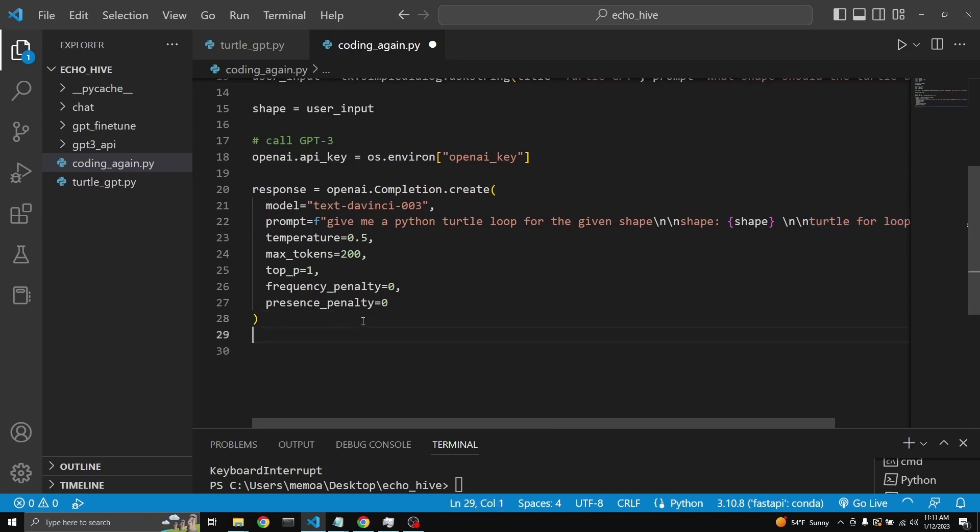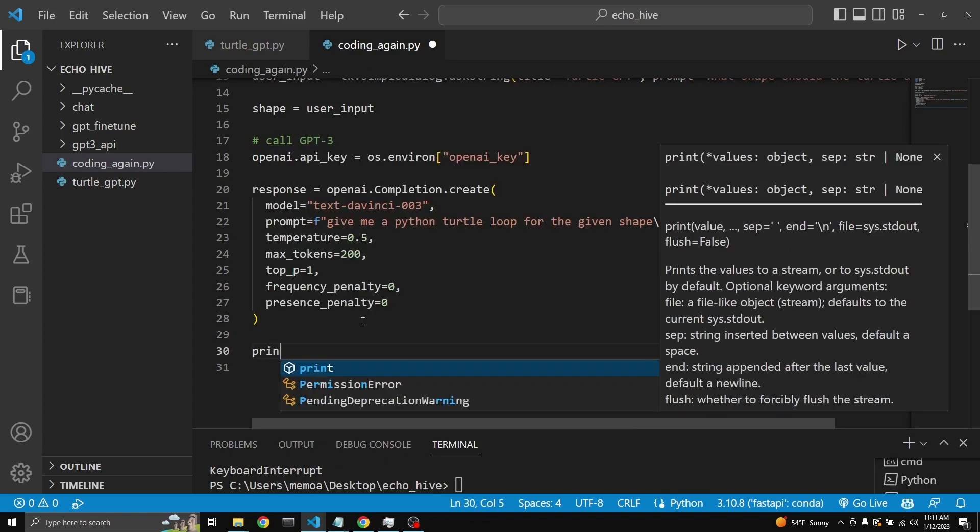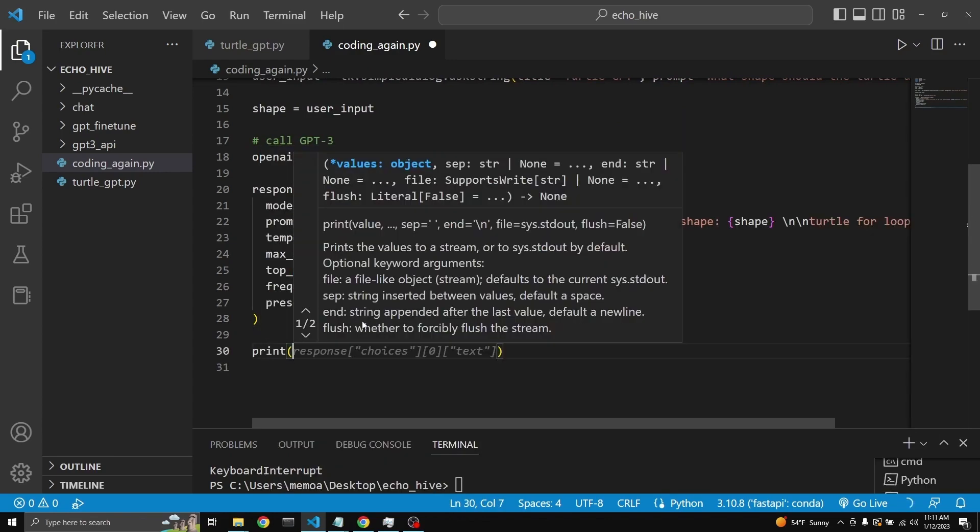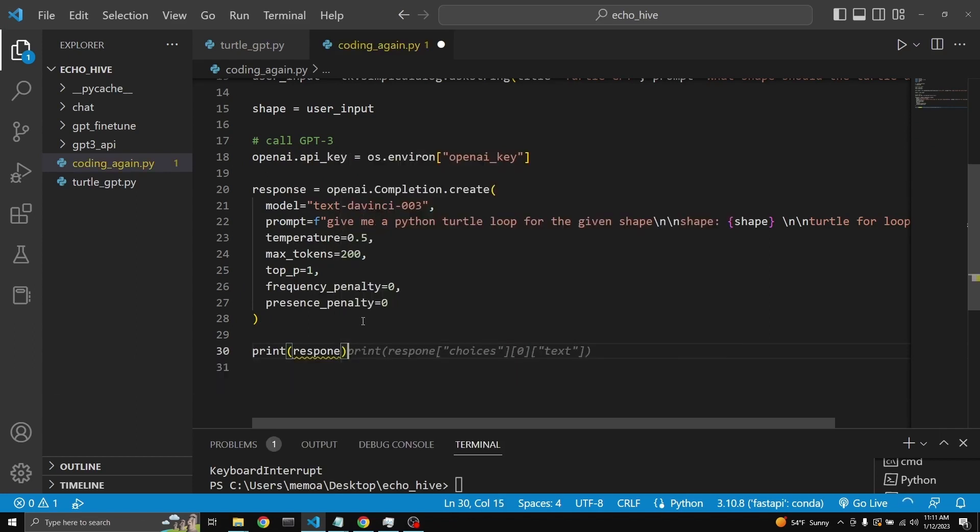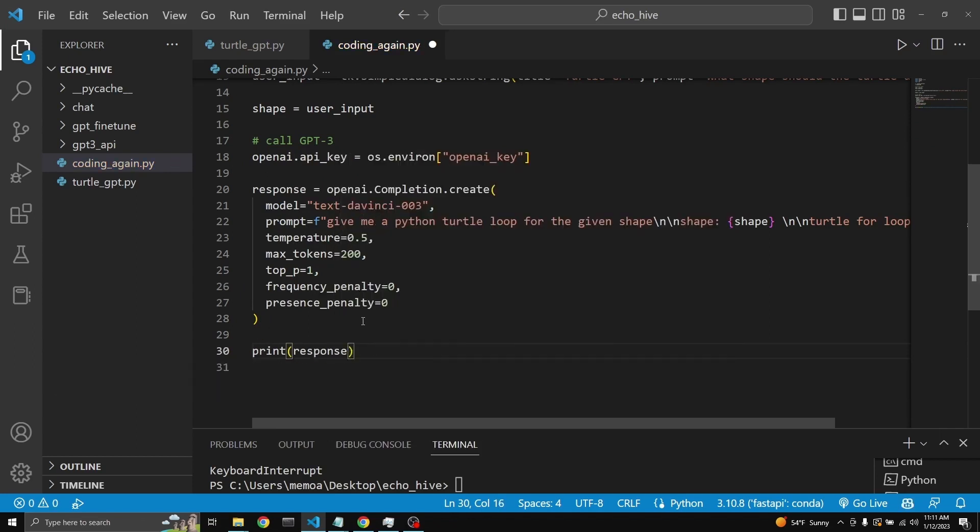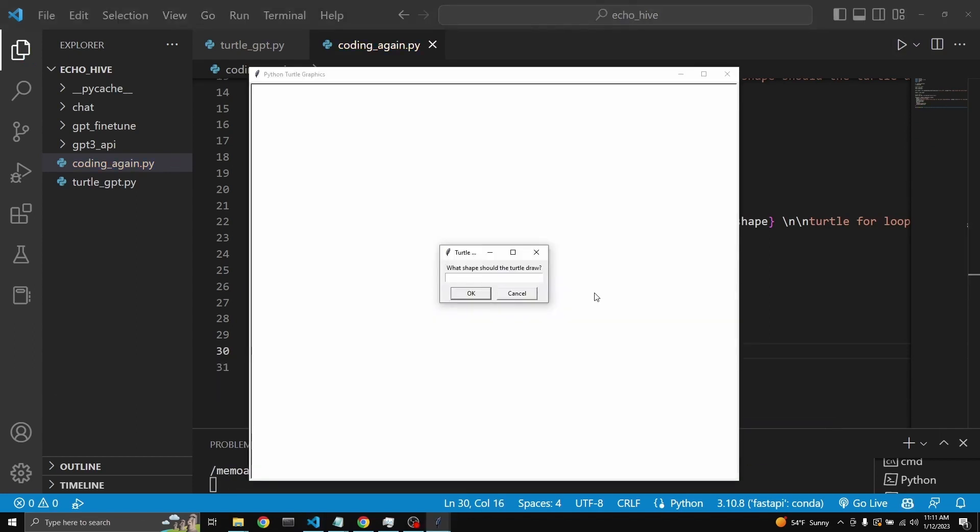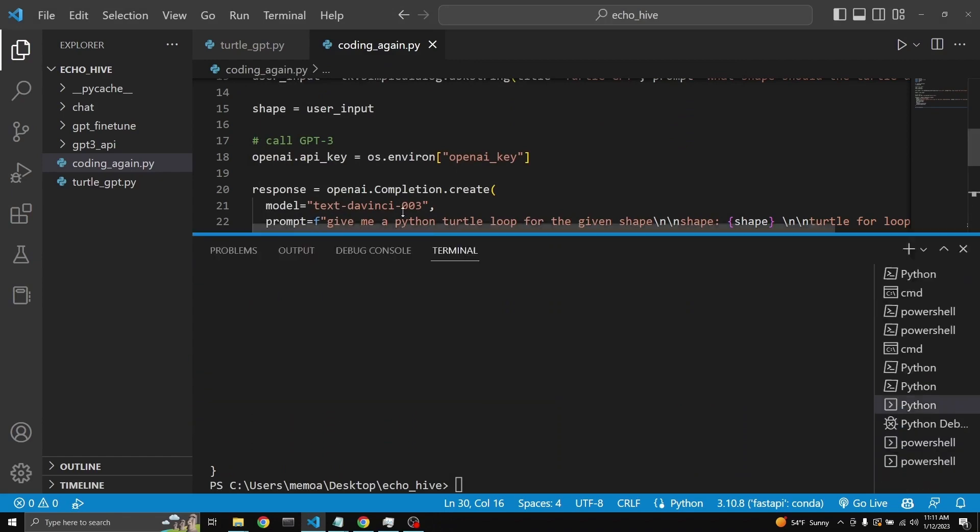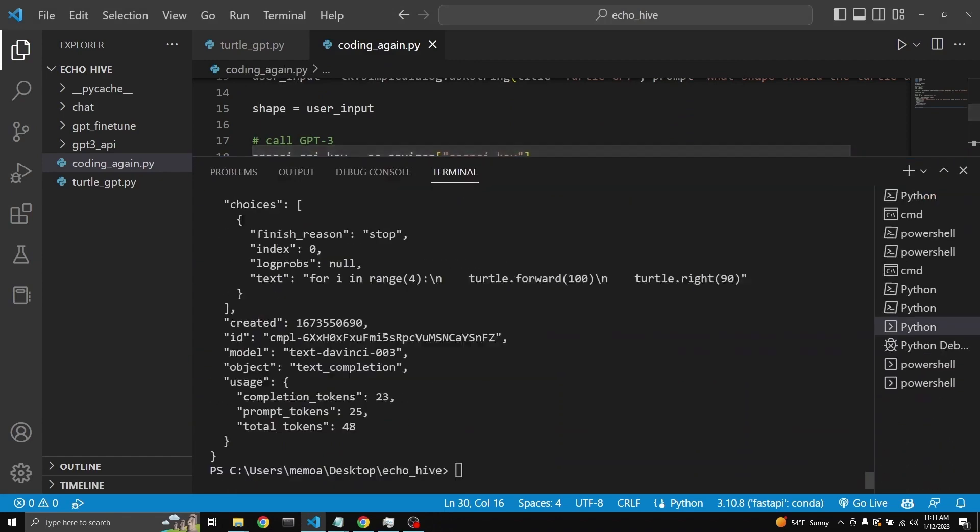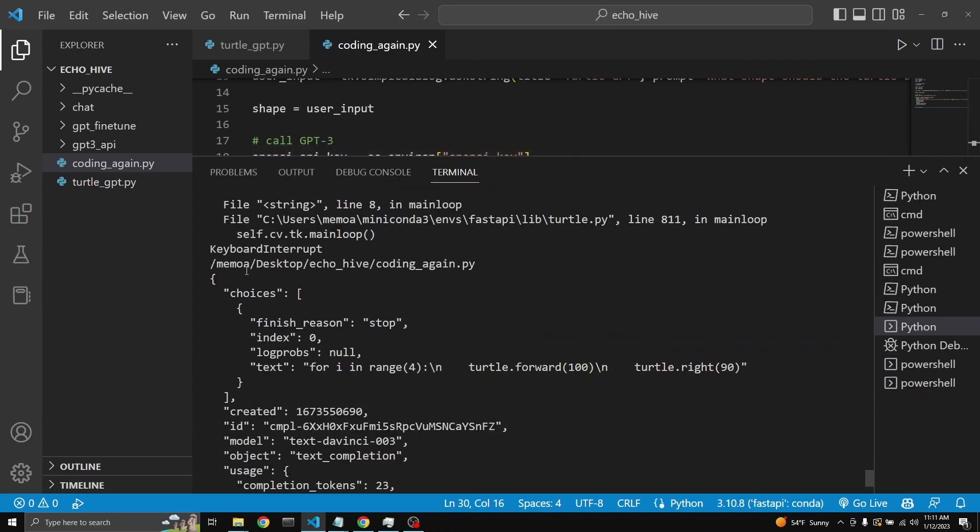The response comes back as a JSON object. Let's just print the response real quick so you can see. We can actually test that our code is running too. Yes, the turtle window has popped up. Tk enter. Let's just say square. And when we click OK, here we are. We are getting the response from GPT-3.